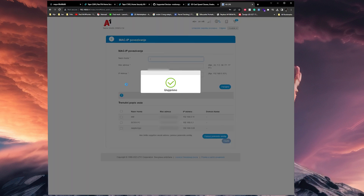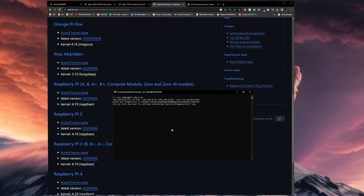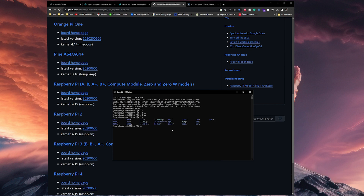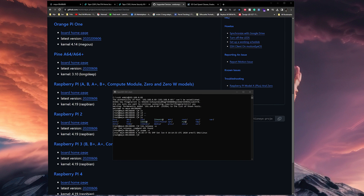Then we can try to SSH into the Pi. Open your terminal and type ssh admin at your IP address. Type yes and enter your password. I'll type ls to show the files in the current directory and run uname -a to see the system info. Since everything looks fine, we can try to access the web UI.